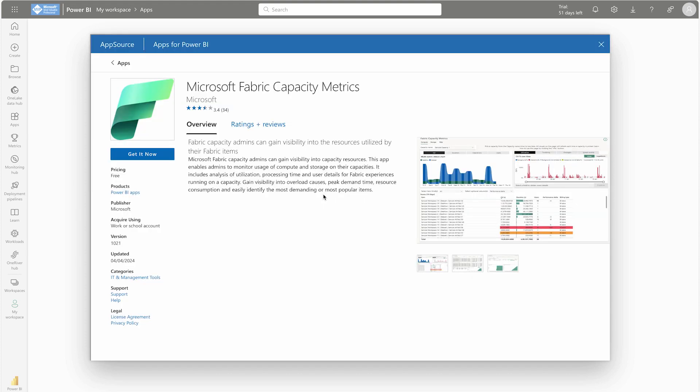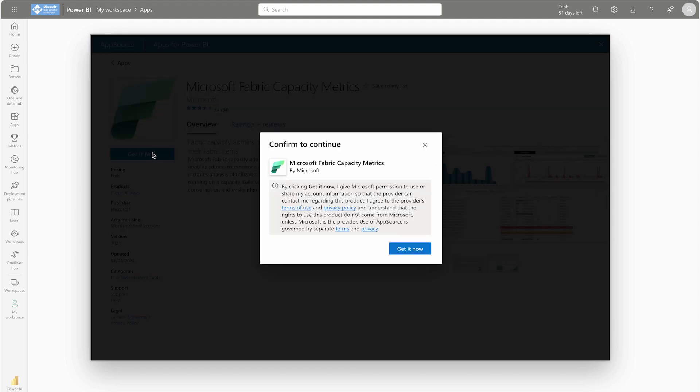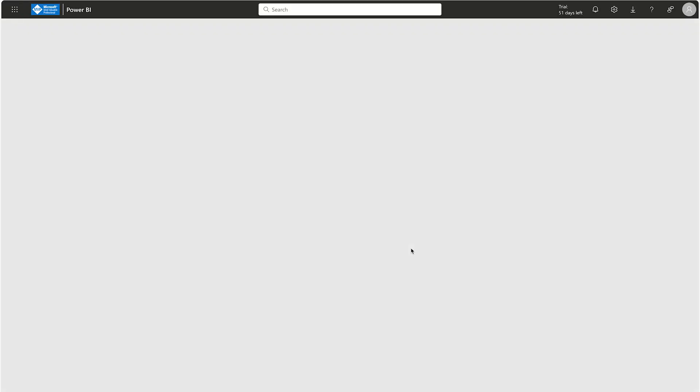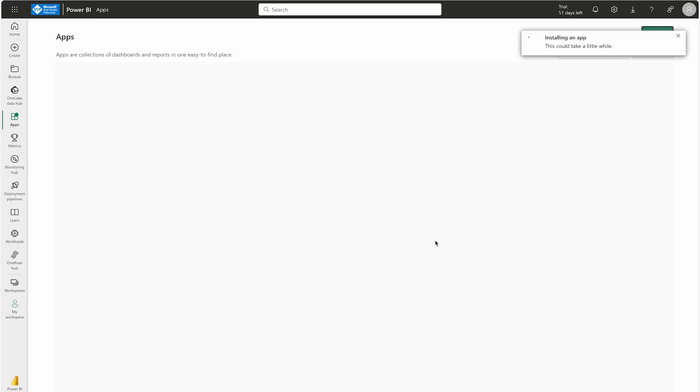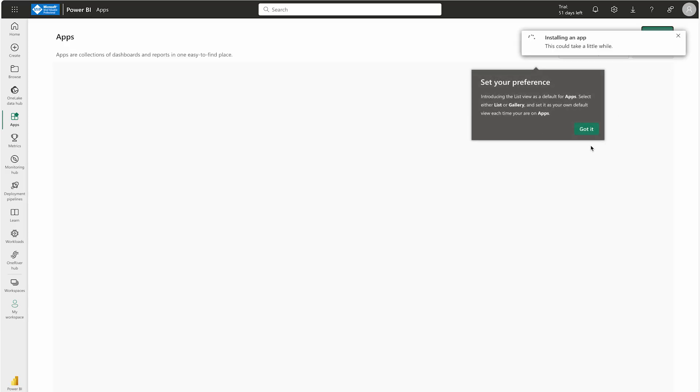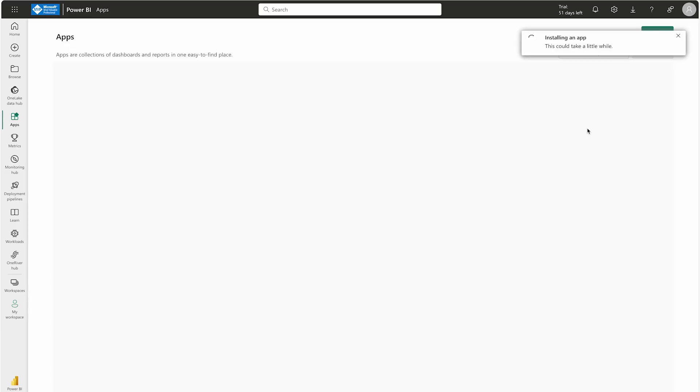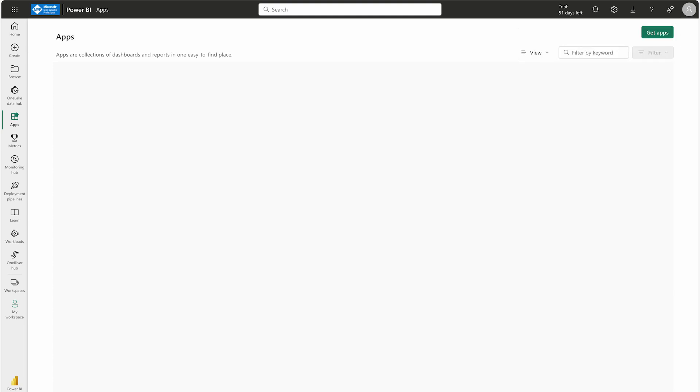It will take some time and you have to also connect with your capacities. For that you're going to need capacity IDs. I'm going to say Get Now. Hopefully this is going to get connected with my capacity automatically. If not, then we have a challenge. But this is the very first point which you can use to monitor your Microsoft Fabric. Meanwhile this is getting installed, I'm going to let you know a couple of points.